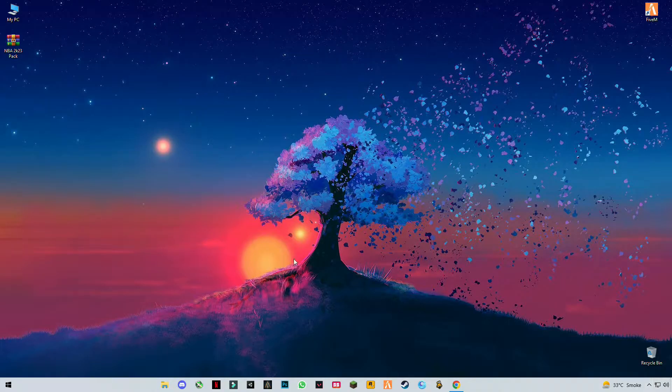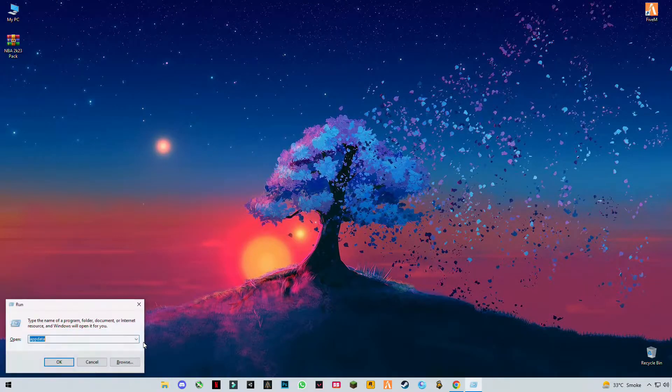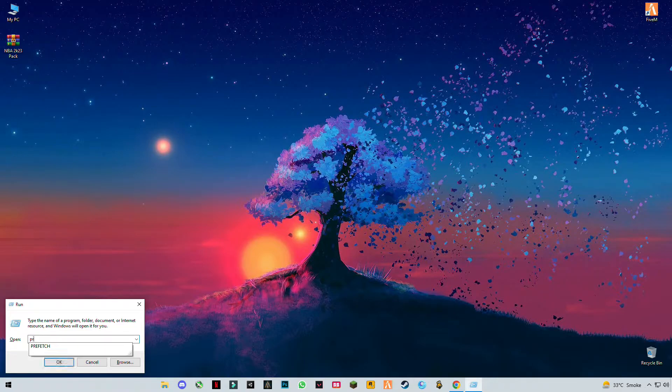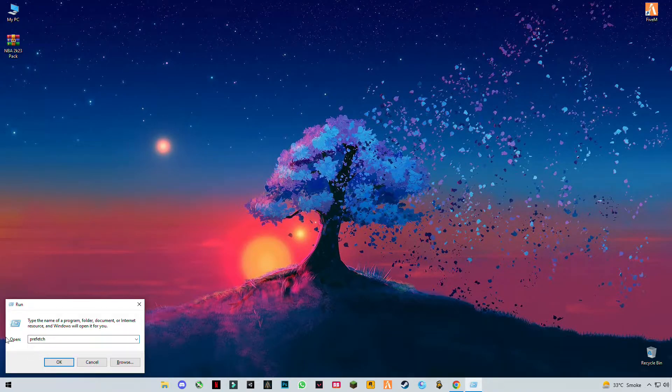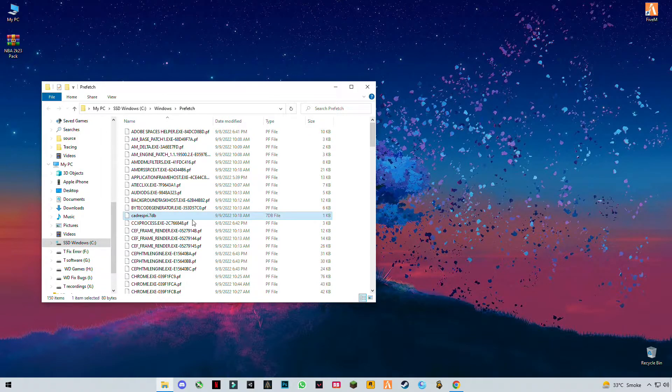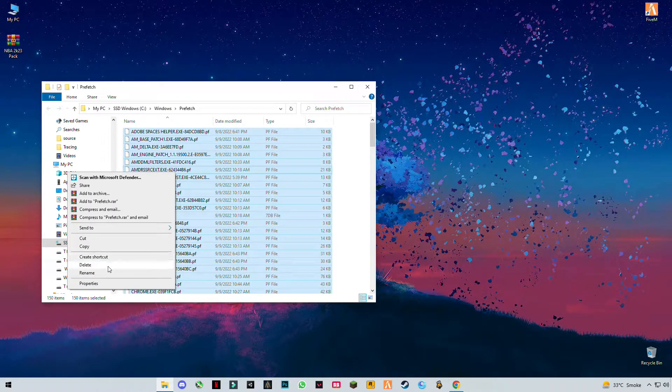Now you have to press keyboard buttons Windows plus R together. Type 'prefetch' (P-R-E-F-E-T-C-H), click Enter. Press Control plus A to select them all and delete them all.